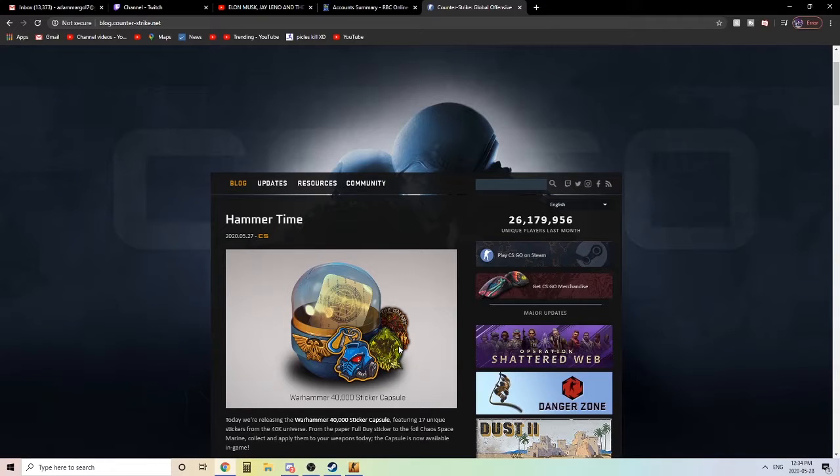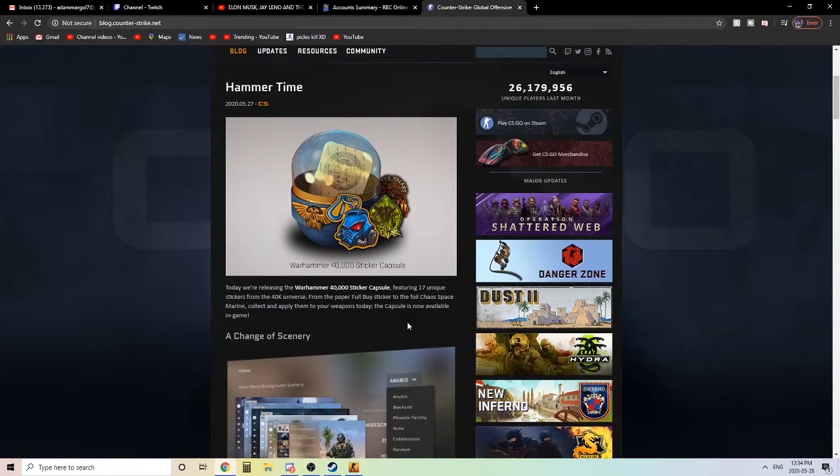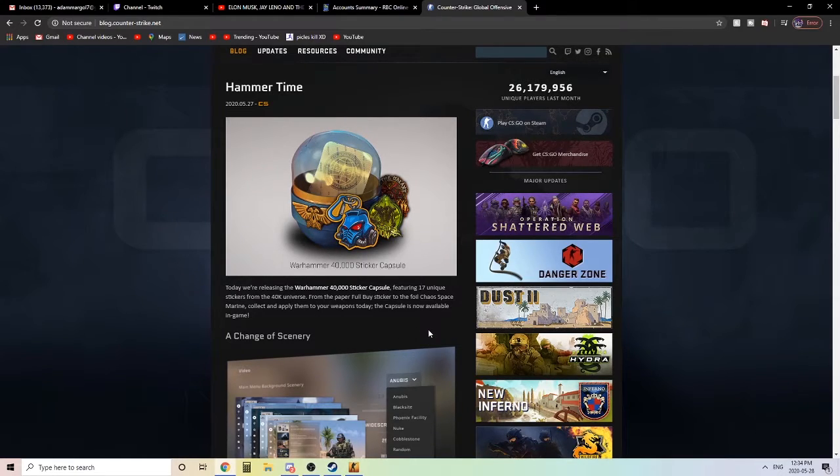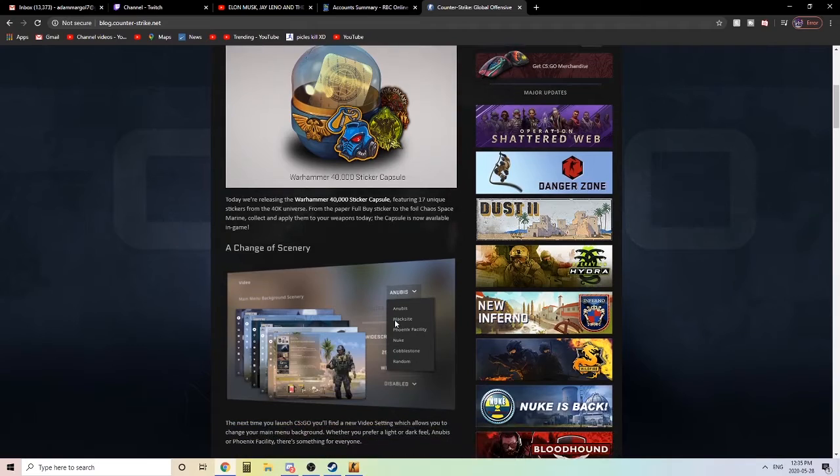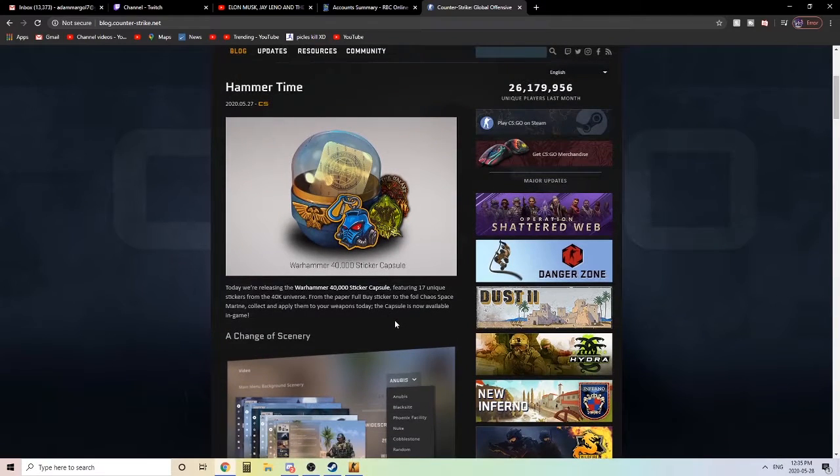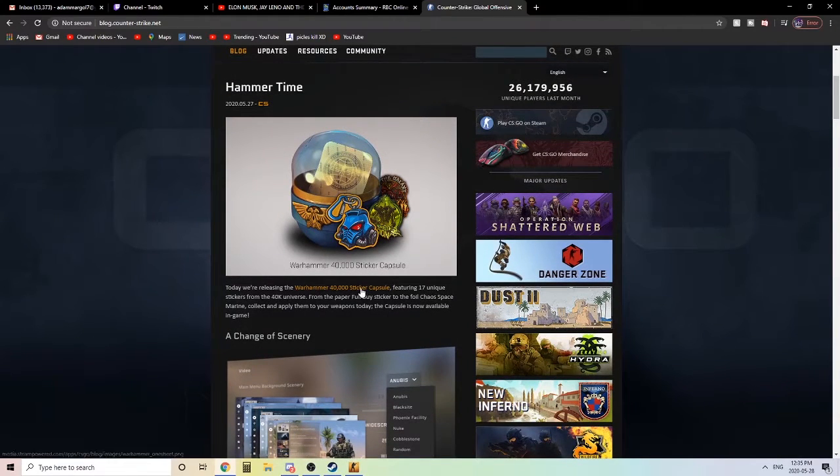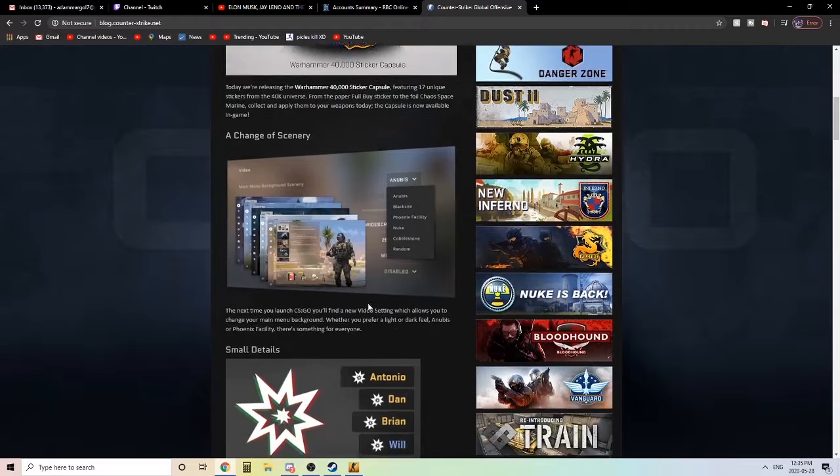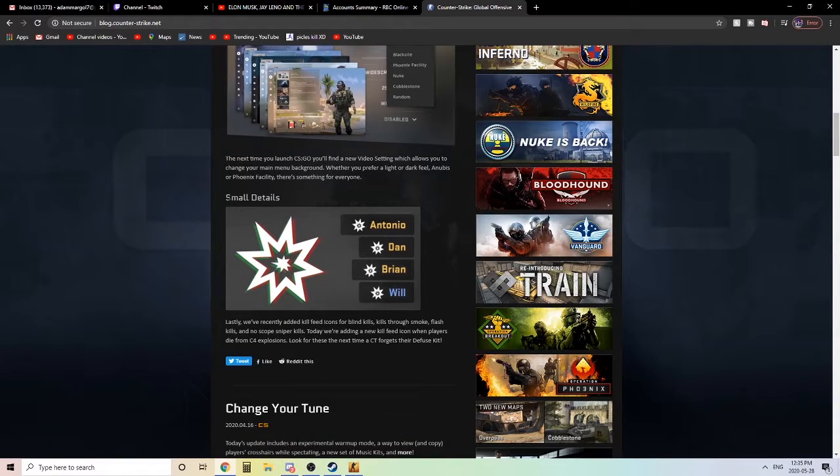Counter-Strike Global Offensive released a new update to the game. It was a fairly short update, probably like 50 megabytes big, so wasn't anything too big.